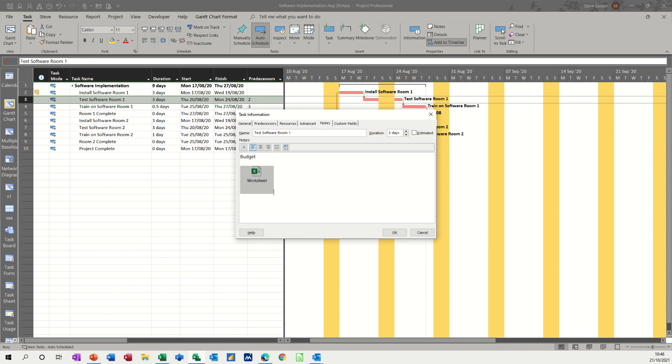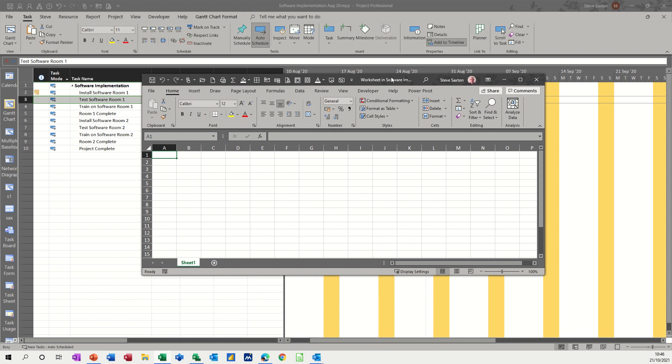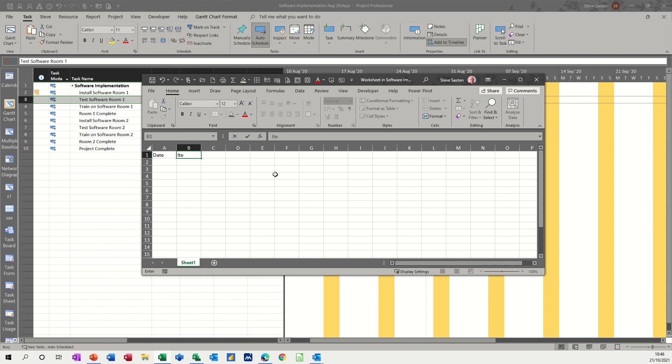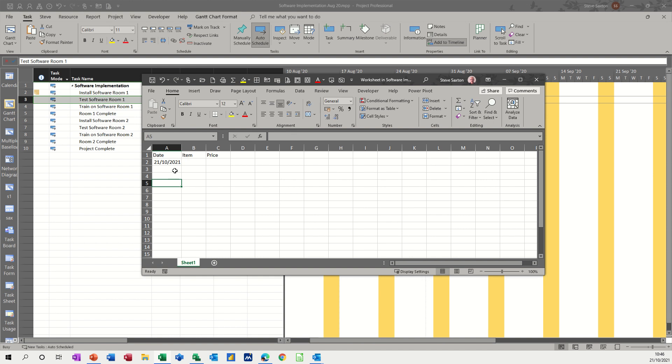Now it's opened it on a different window, so I'll just bring that across. So there it is. And what I'm going to do on here is just put a few things: item, price. So I like to do this. If I put today's date in there and just pull that down so you've got three items. I'll say hotel.